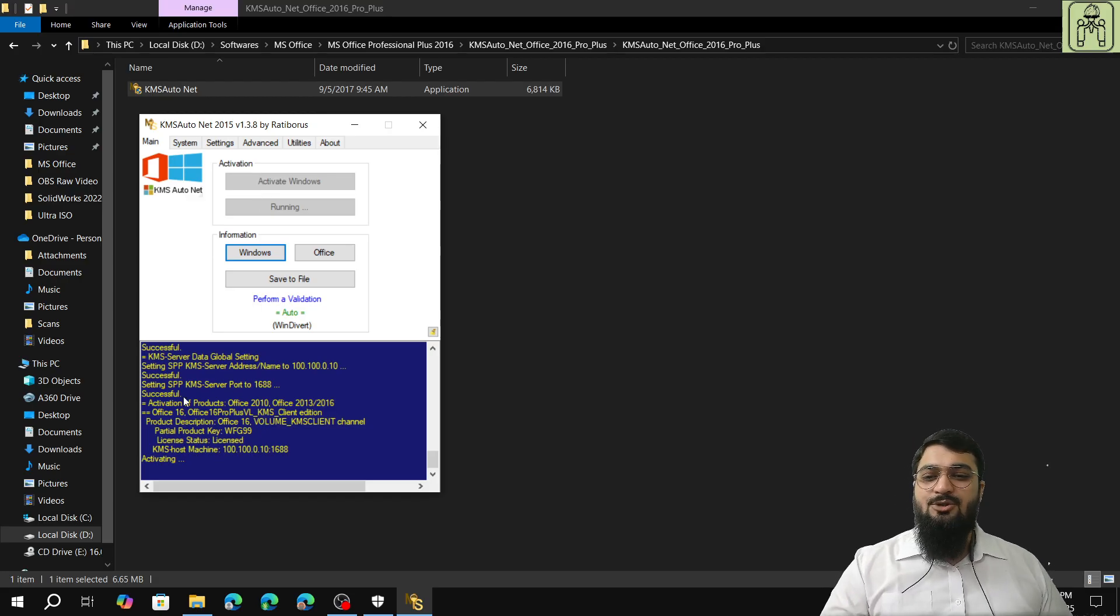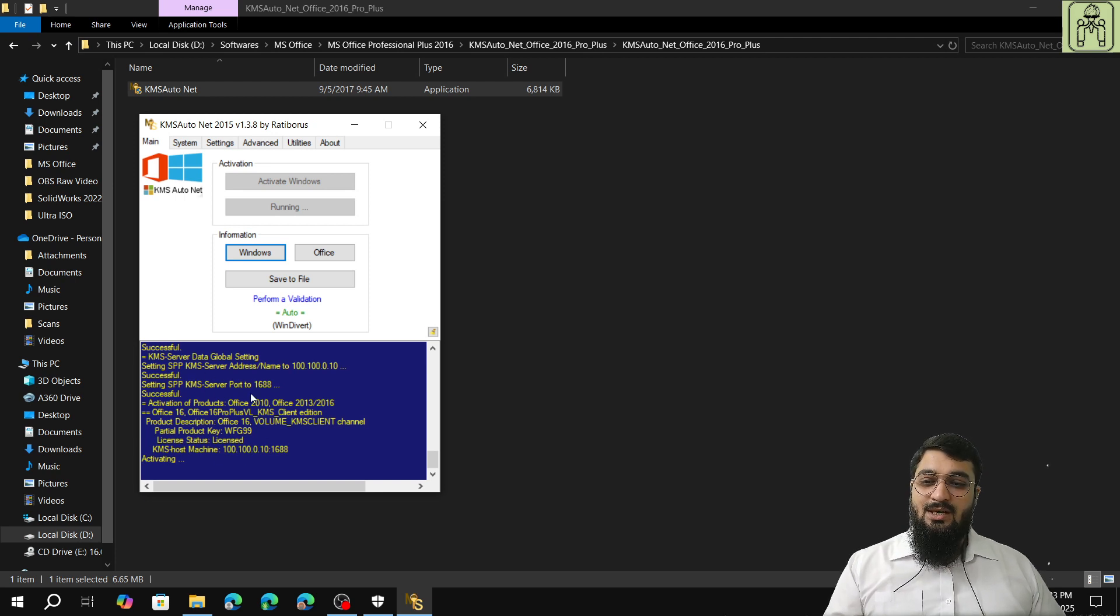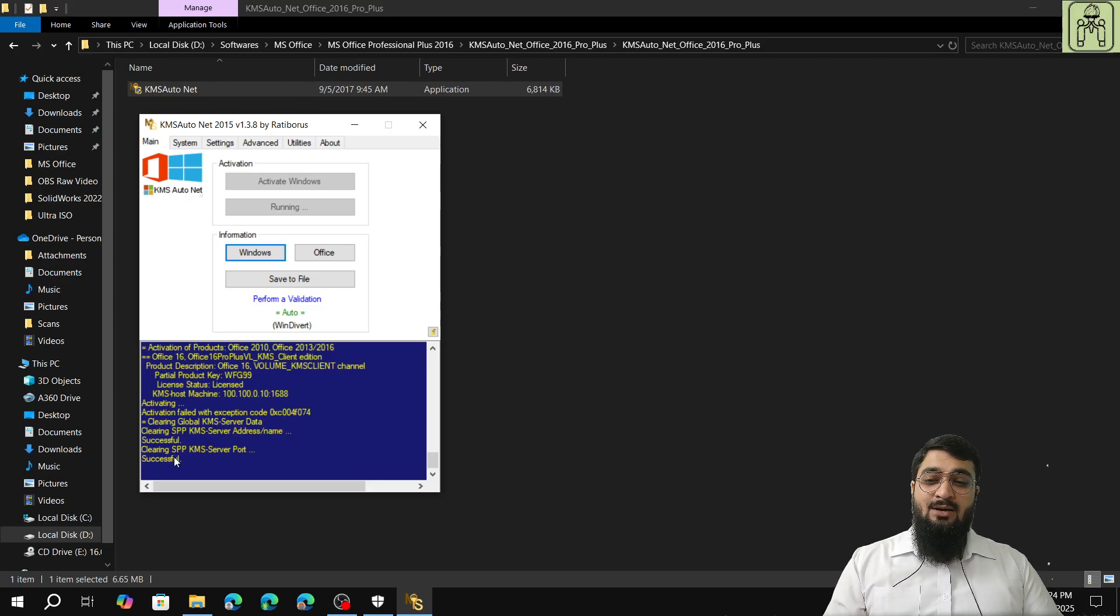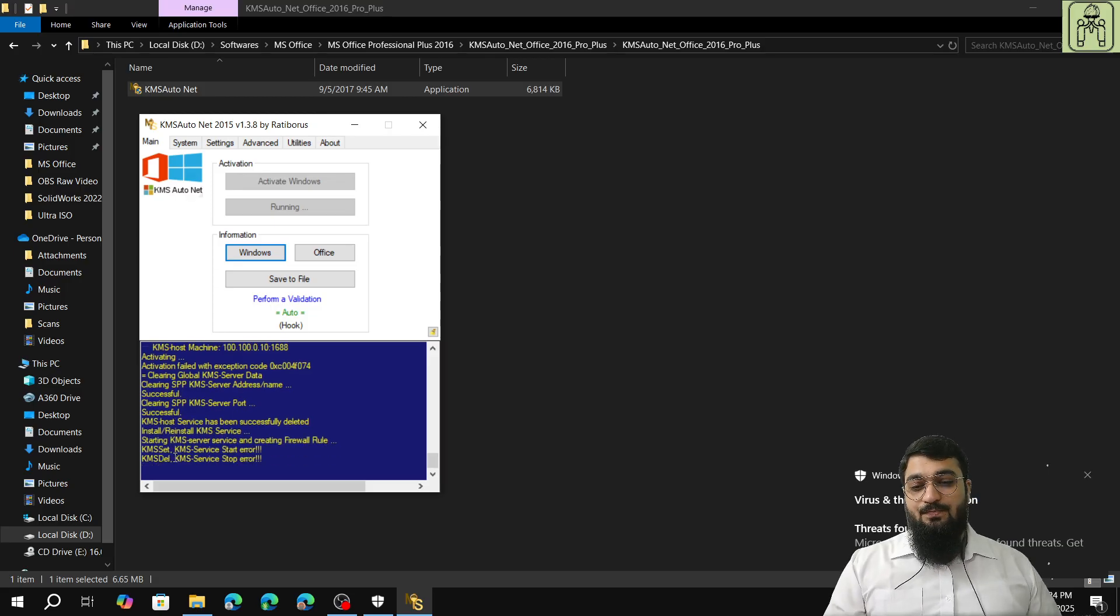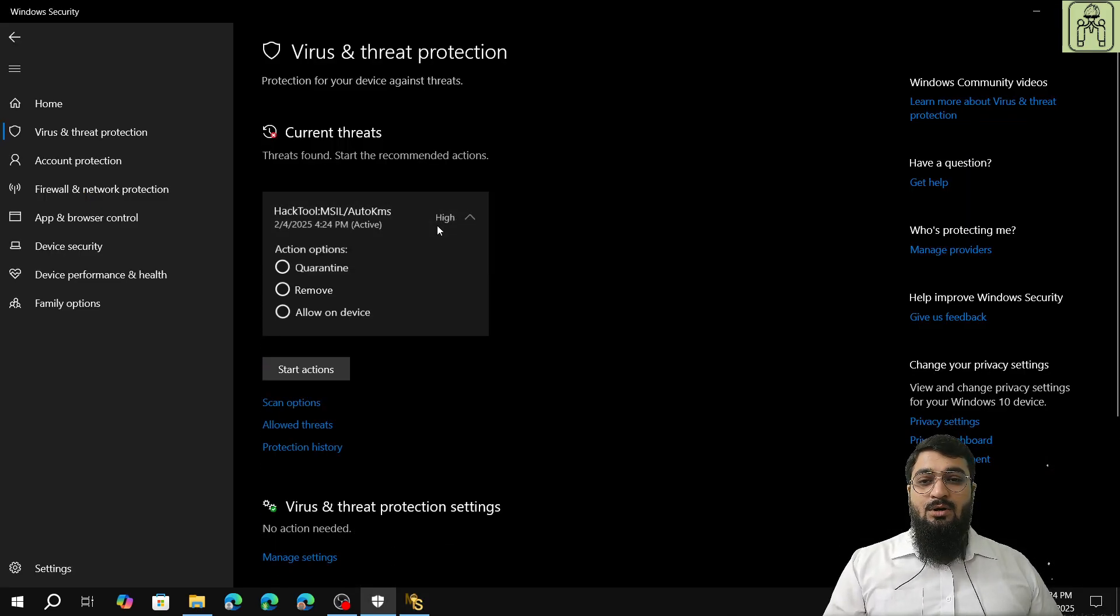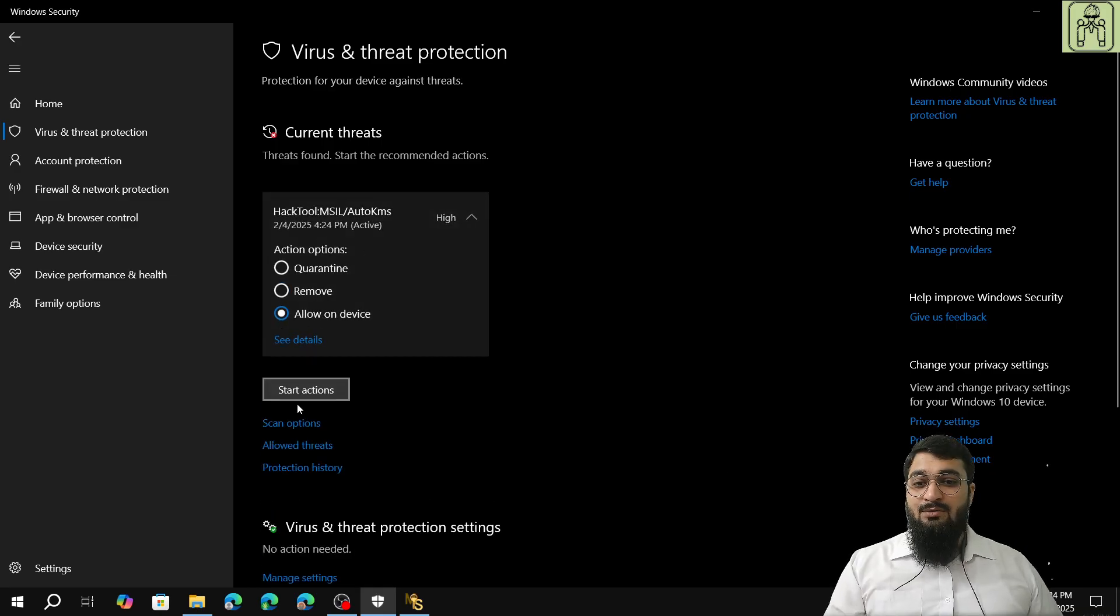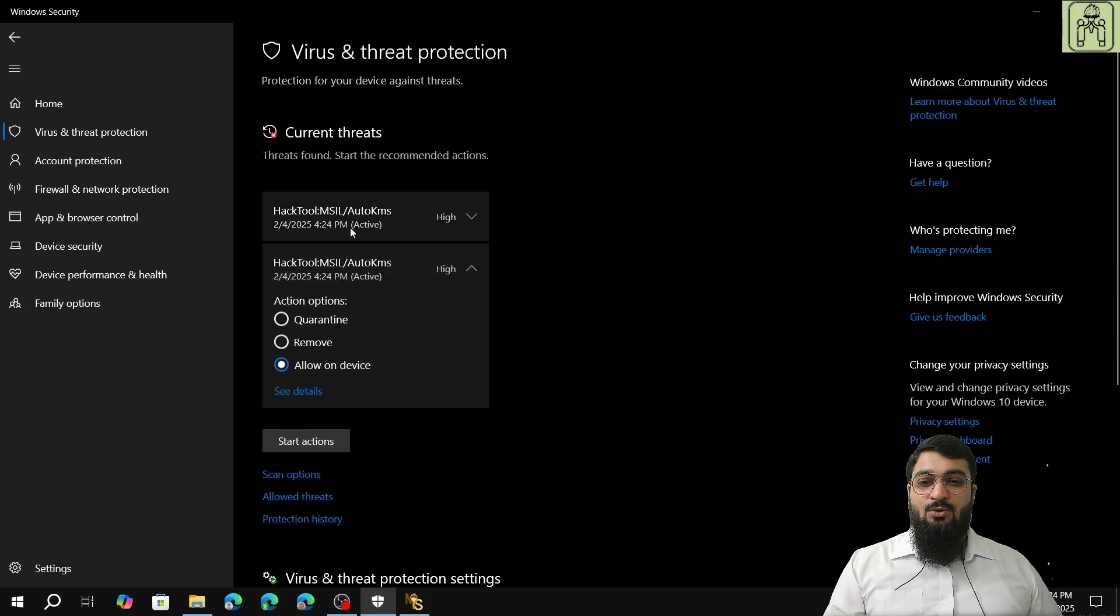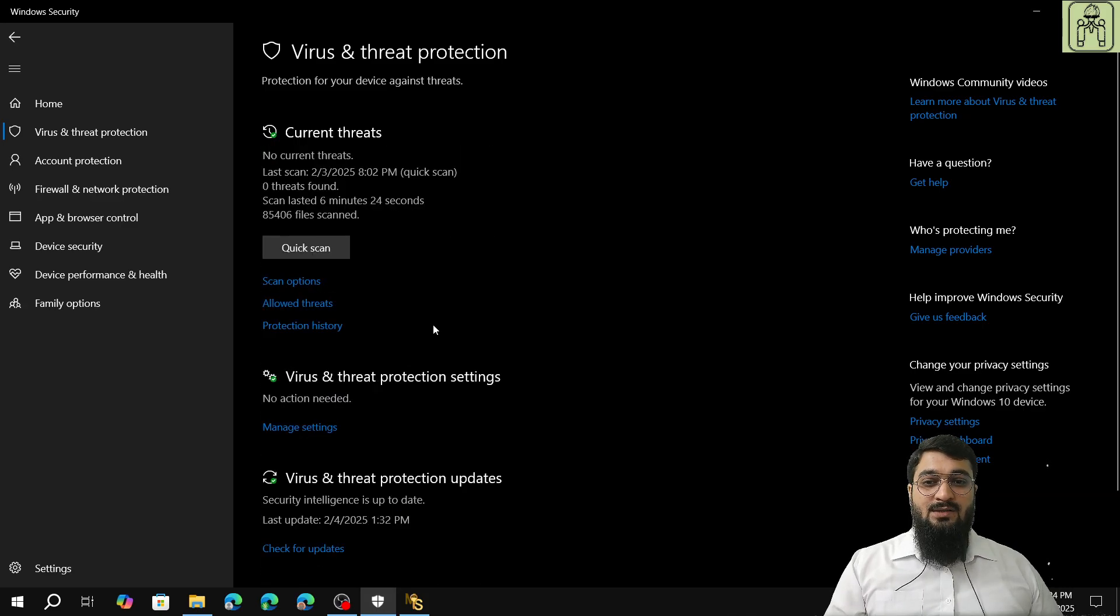Just make sure that these dialogue boxes, these dialogues are same as I have in my computer. If anything is showing as failure, failed, or not successful, then there is a problem. Again we got hack tool registry, allow on device. And whenever you are trying to click on start actions, make sure that this window is open, otherwise it will go to quarantine.